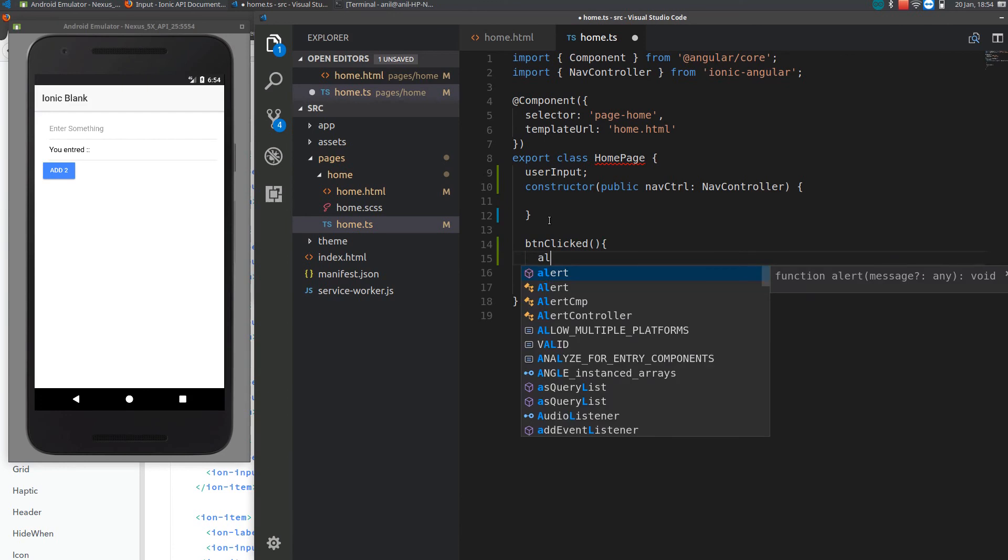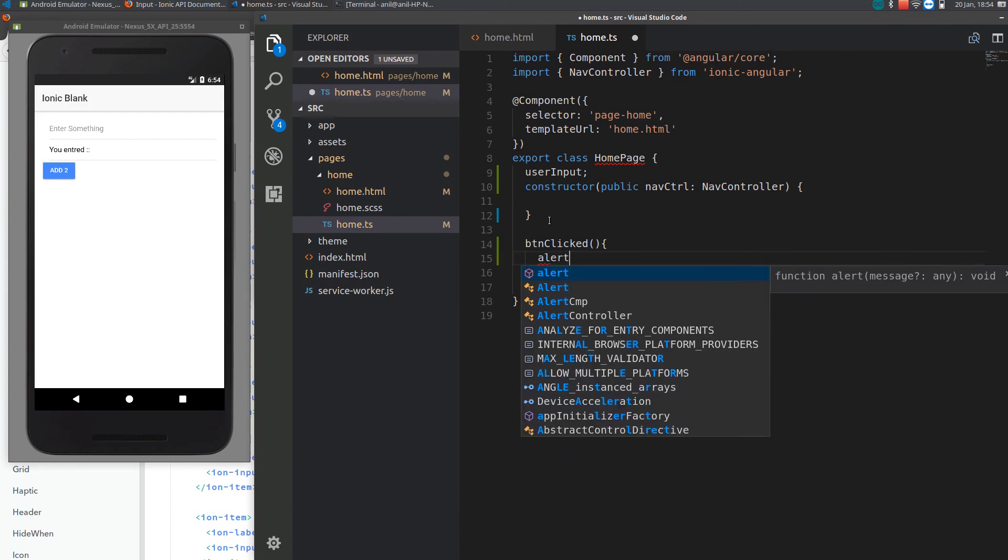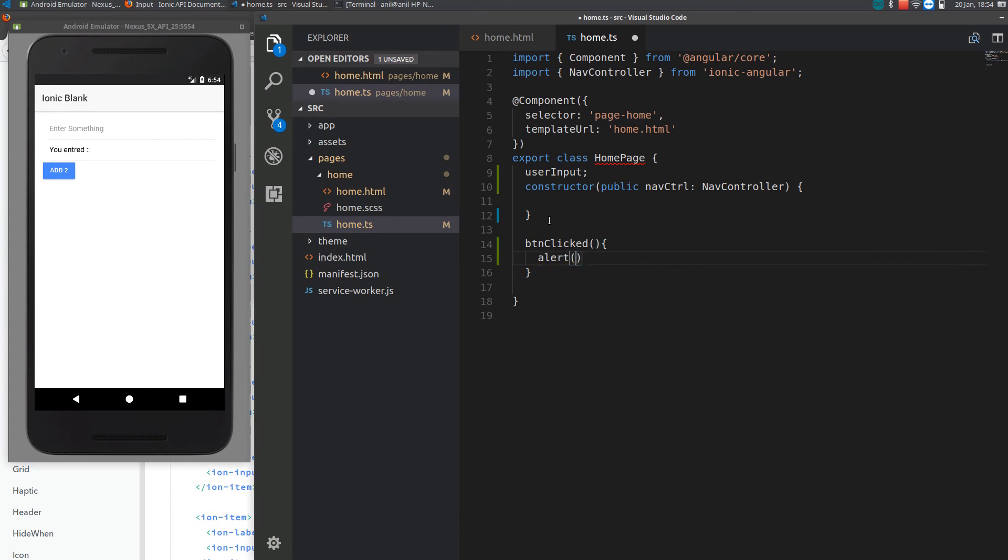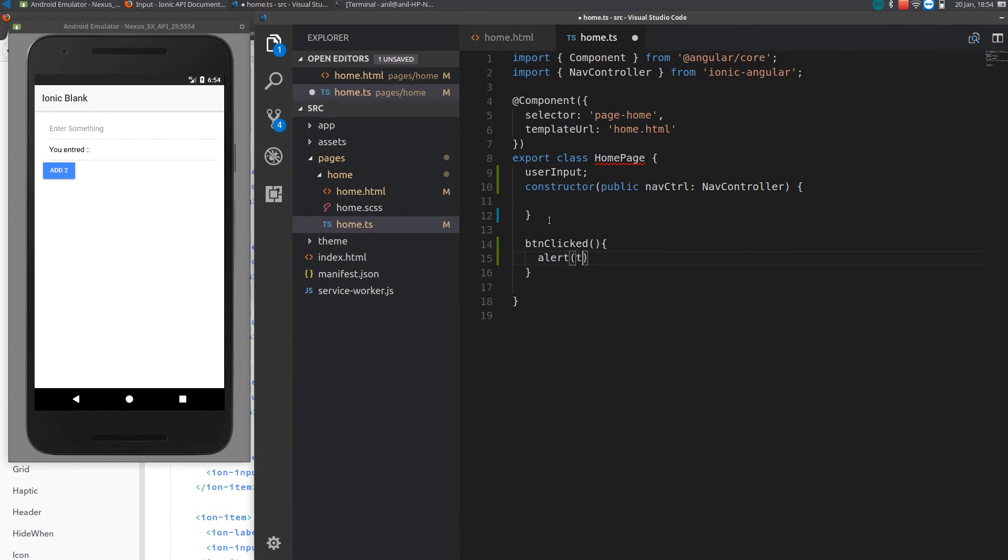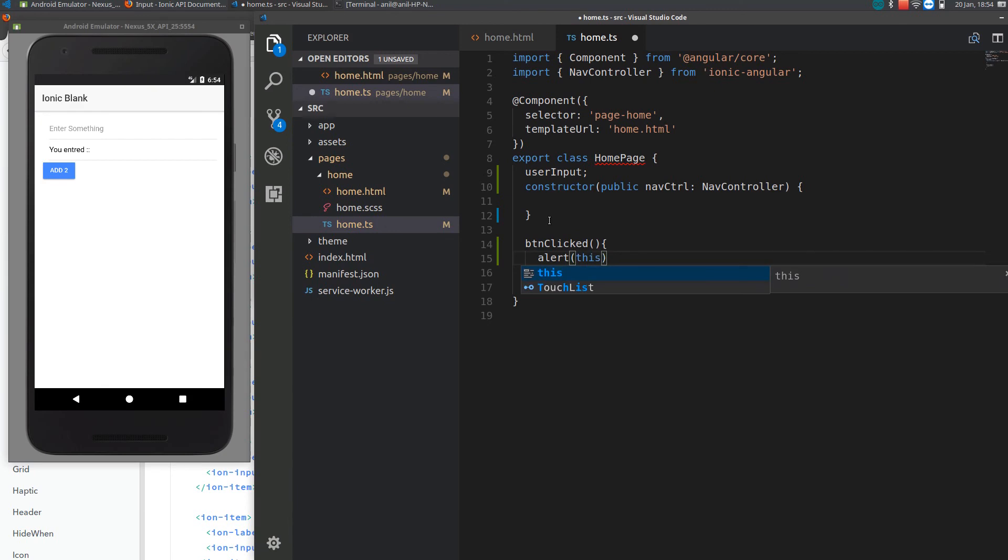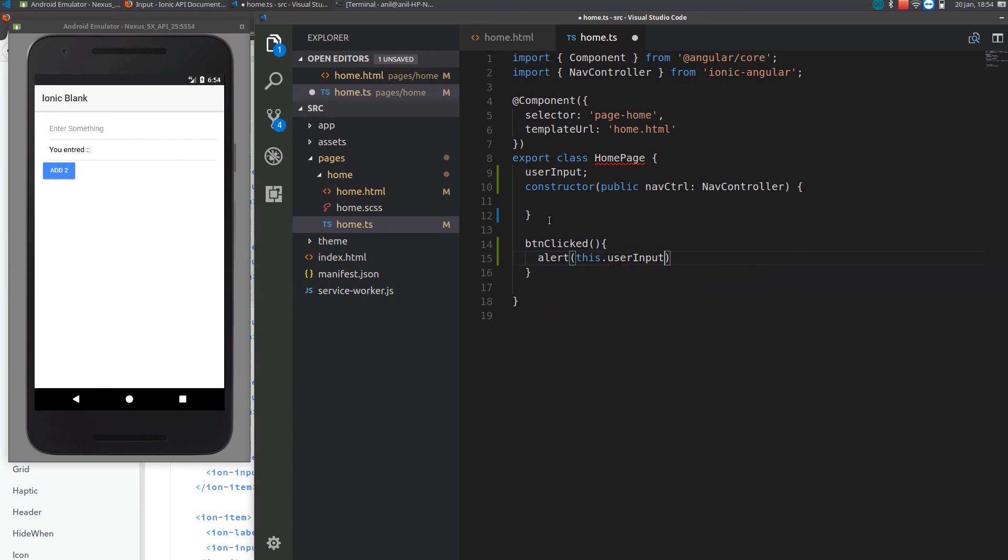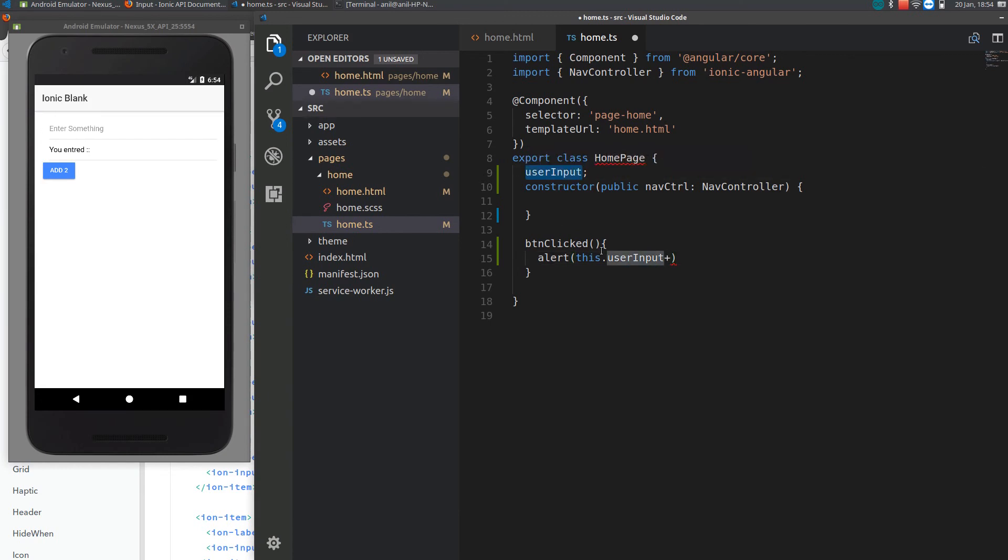Whenever I am using a variable here, see, when the declaration you don't need the this keyword, but everywhere else you need to use this dot keyword. You need to remember it. So I will be adding two to it.